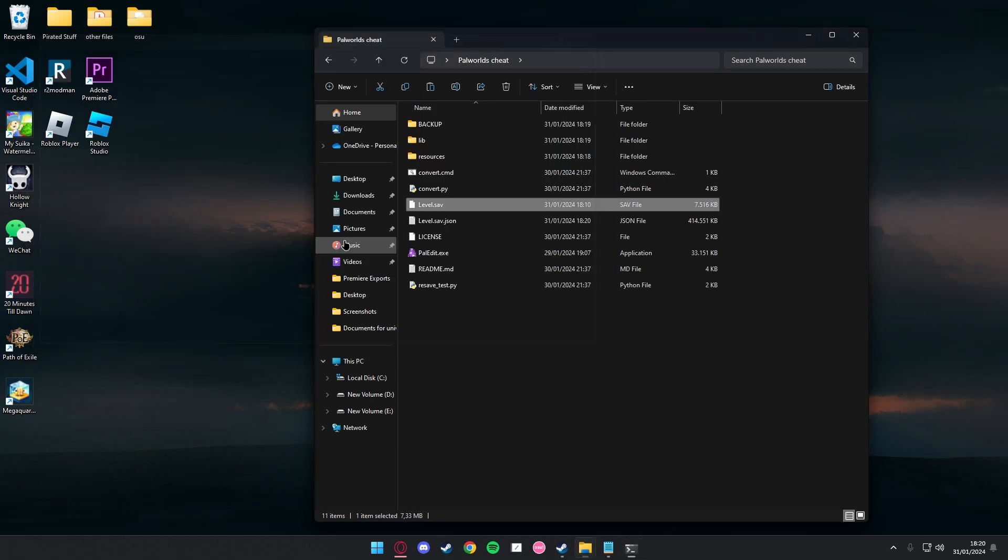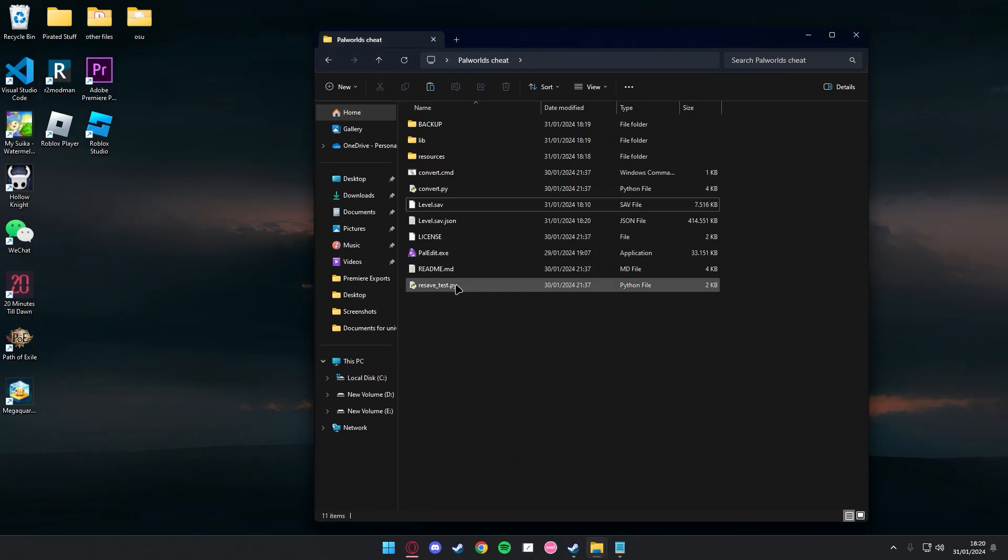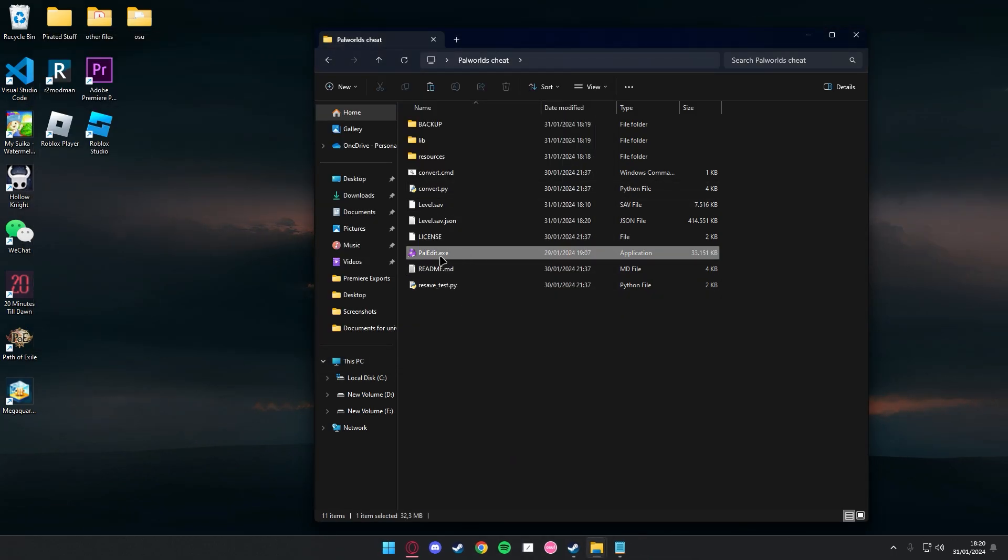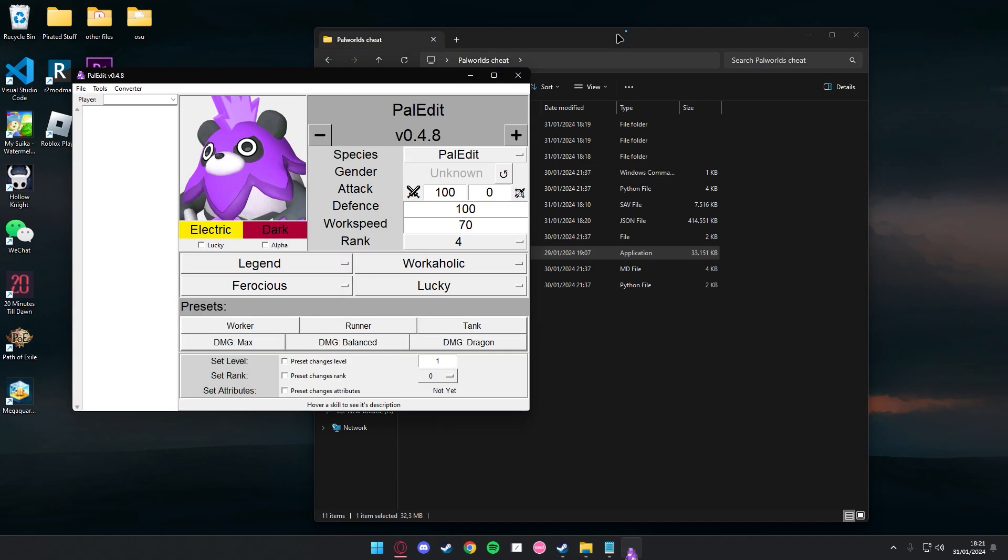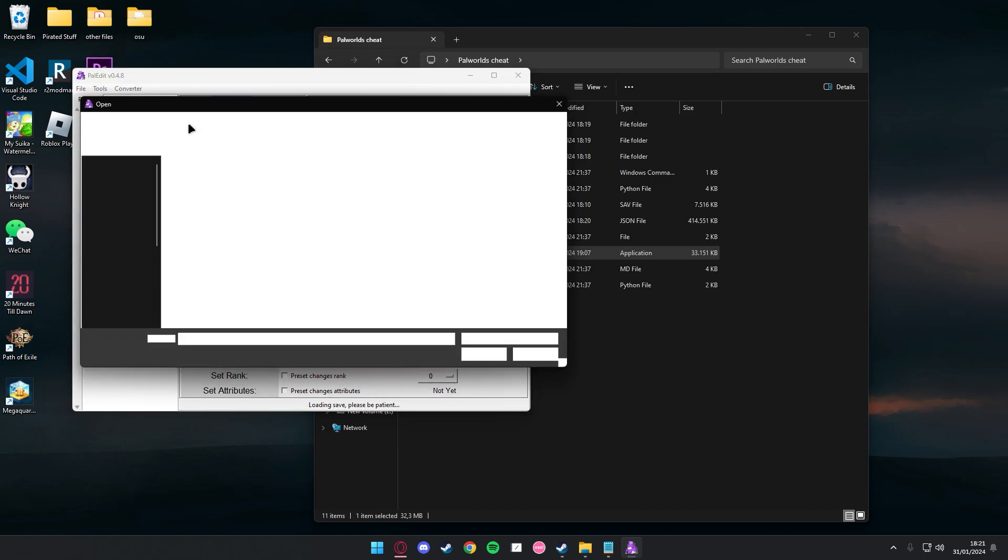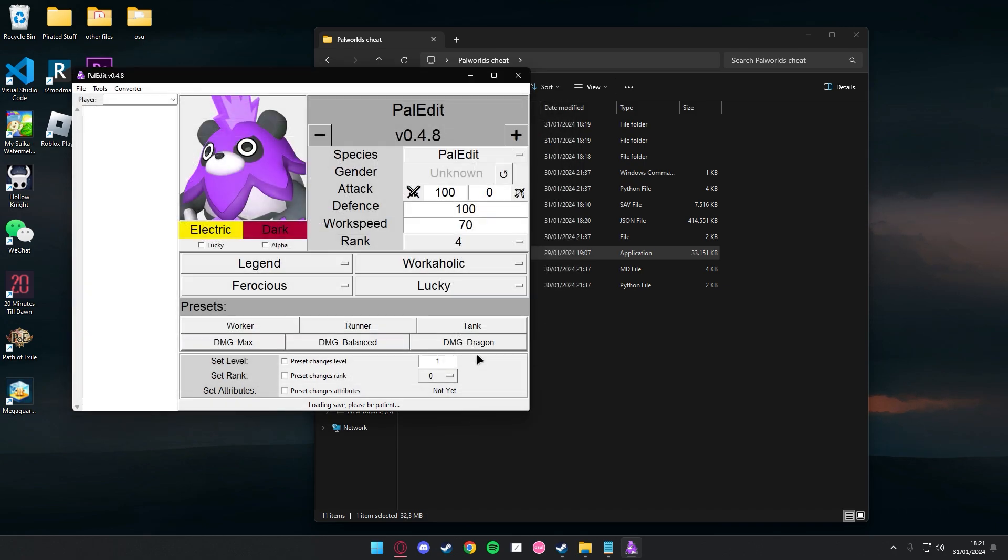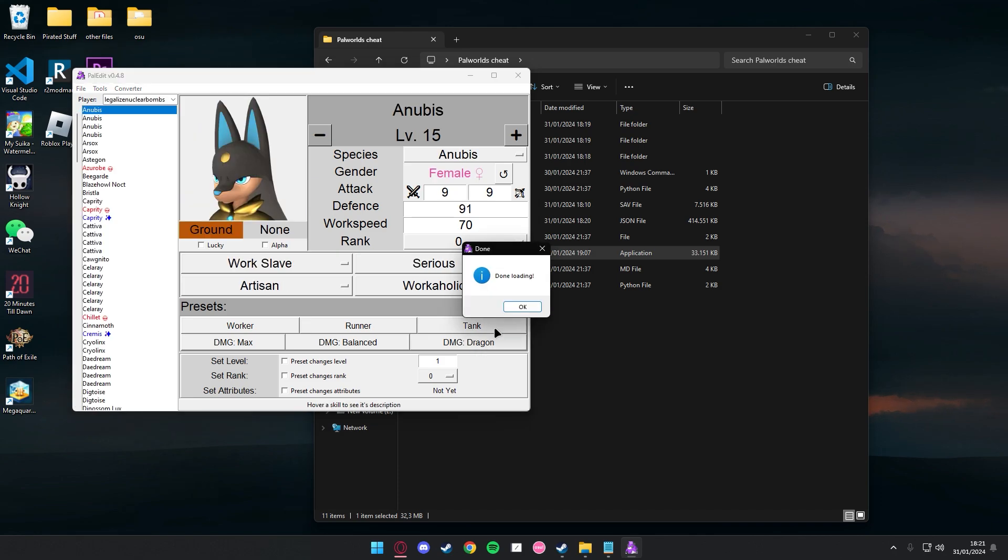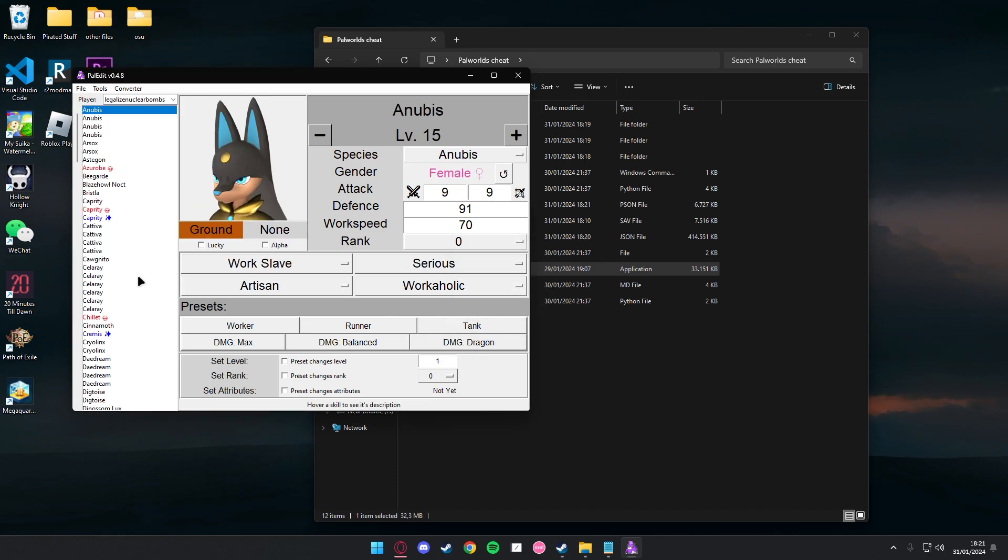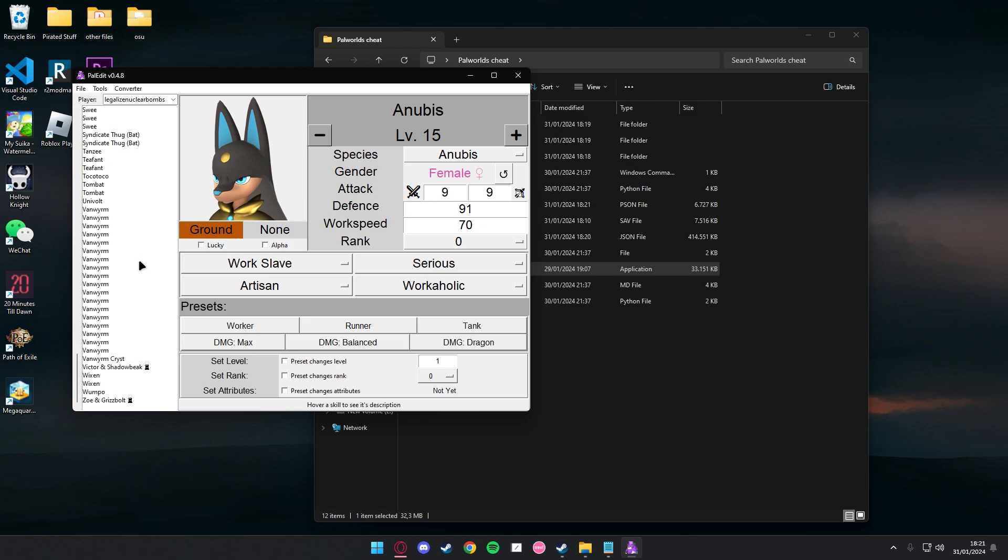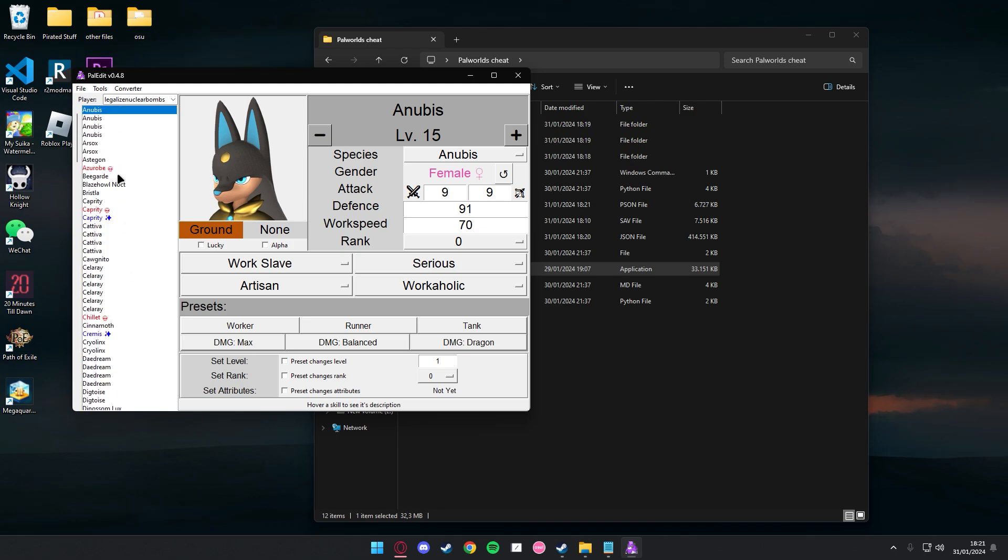Once it's done, just continue and run this file, this exe. I mean, press on File, Load Save, and open up the JSON file. Let it load.